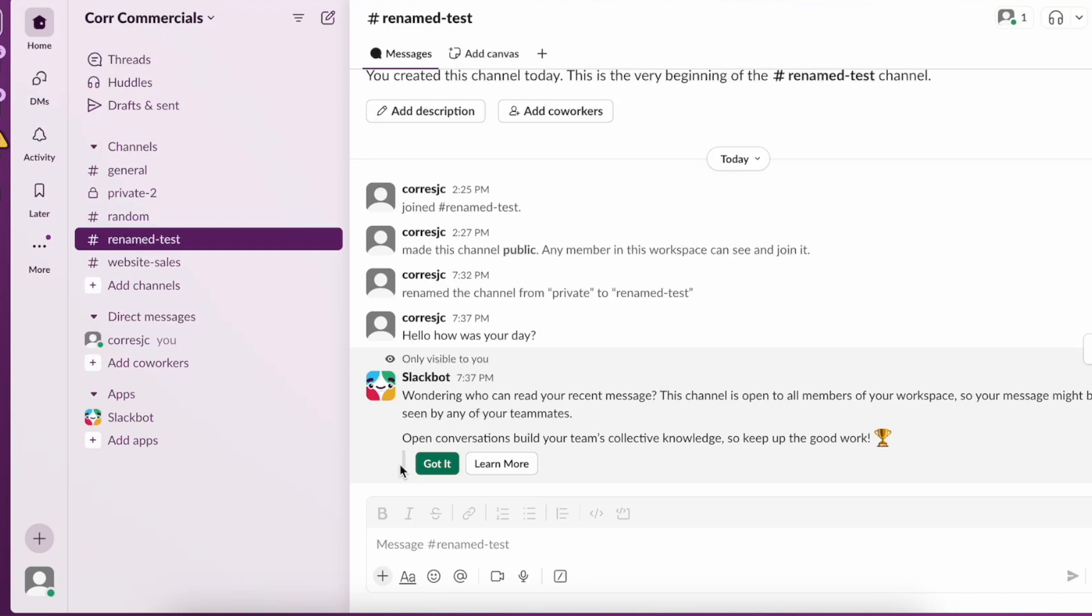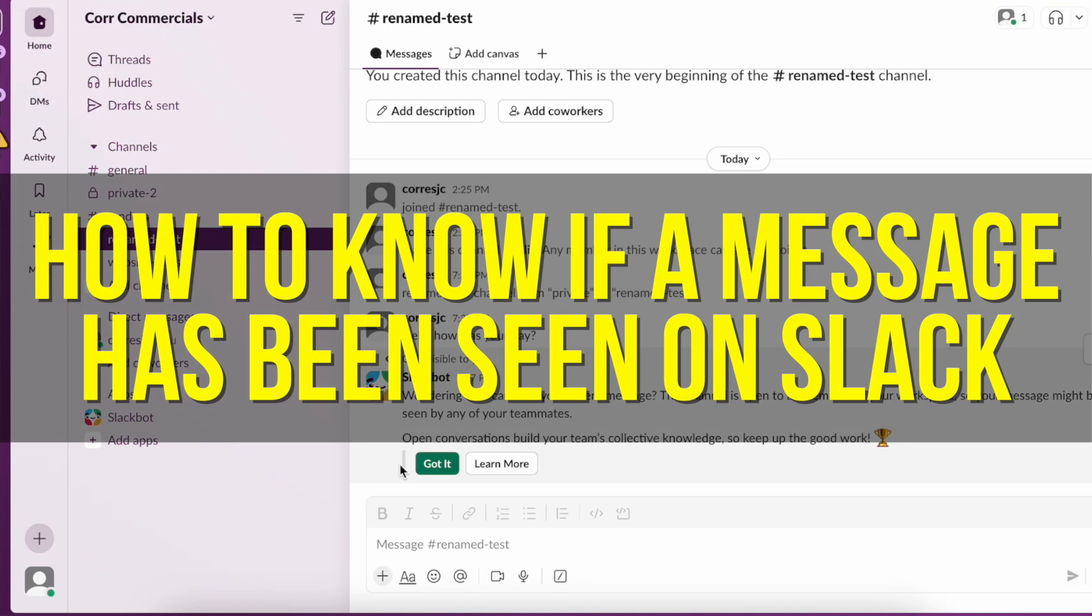Hey everyone and welcome back to another video. In this video I'm going to show you how to know if a message has been seen on Slack.